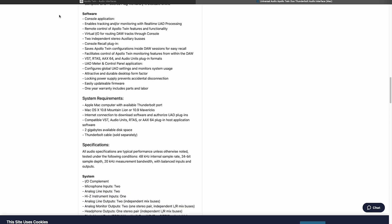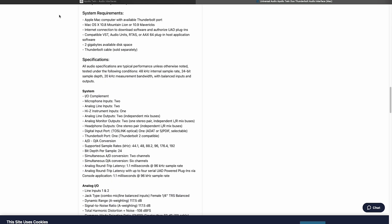Under system requirements we can see that we need a Mac computer with a Thunderbolt port. We also see that we need a Thunderbolt cable and that it's a Thunderbolt 2 compatible connection.